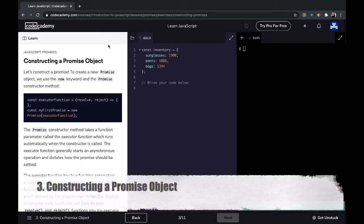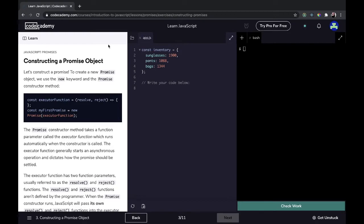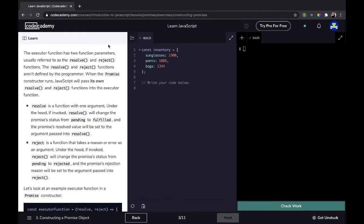Constructing a promise object. To create a new promise object, we use the `new` keyword and the Promise constructor method. For example: `const executorFunction = (resolve, reject) => { }` and then `const myFirstPromise = new Promise(executorFunction)`. The Promise constructor method takes a function parameter called the executor function, which runs automatically when the constructor is called. The executor function generally starts an asynchronous operation and dictates how the promise should be settled.